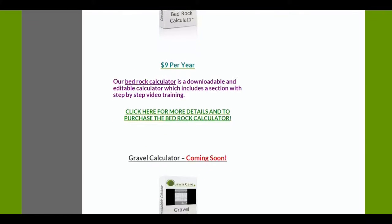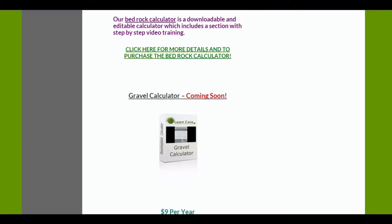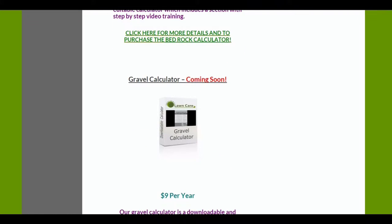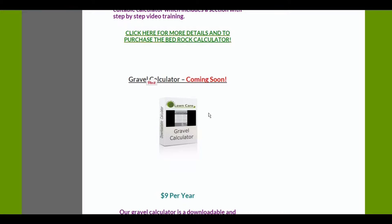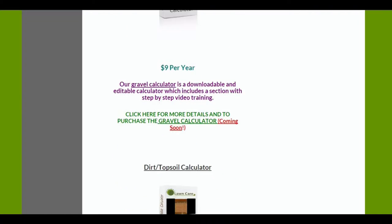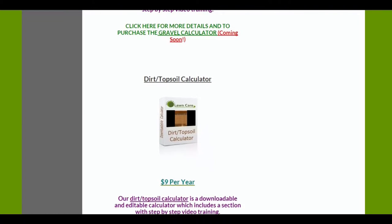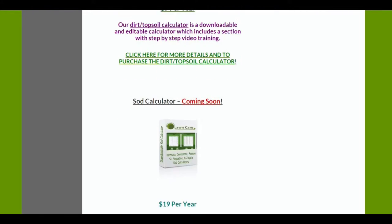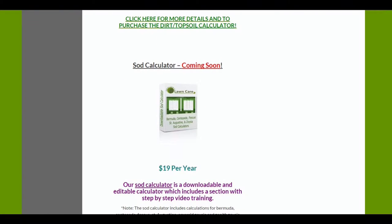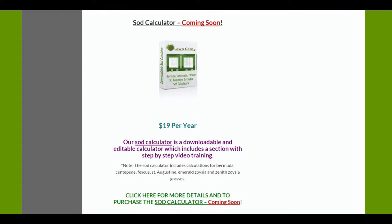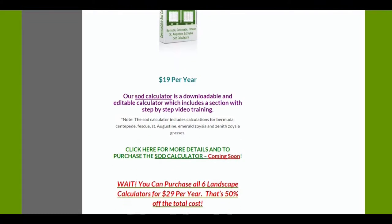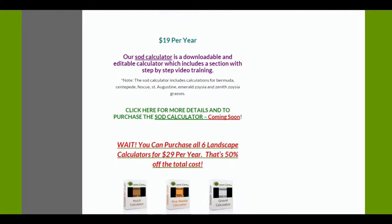We have some coming soon. I'm getting ready to put this gravel calculator up this week. The sod calculator is coming up very soon as well, and I'll be adding some other calculators that we have now.